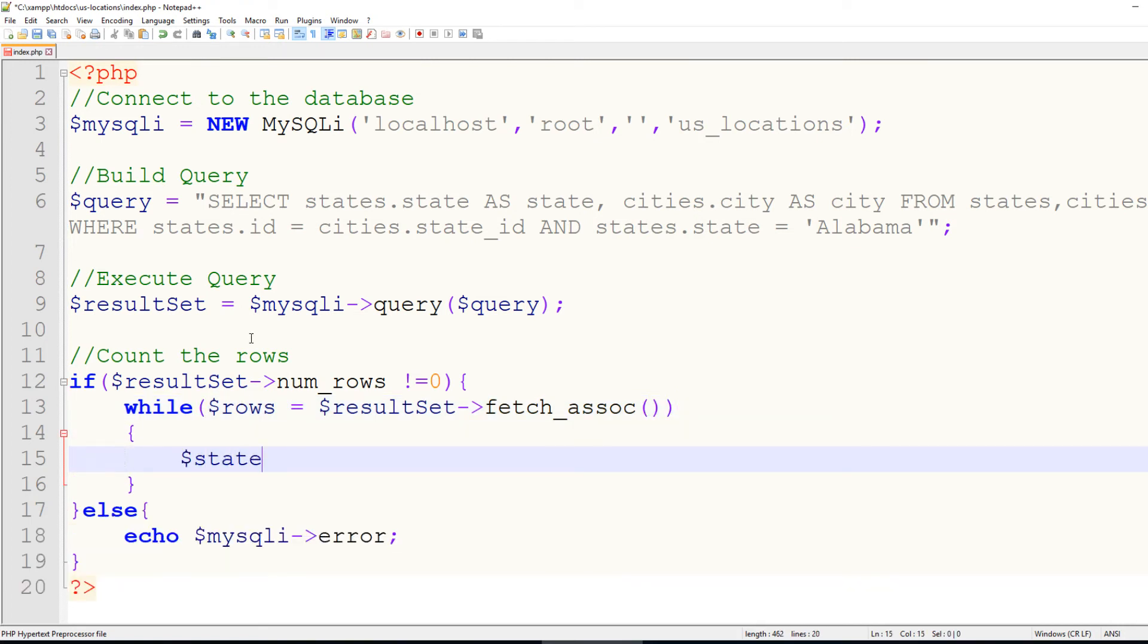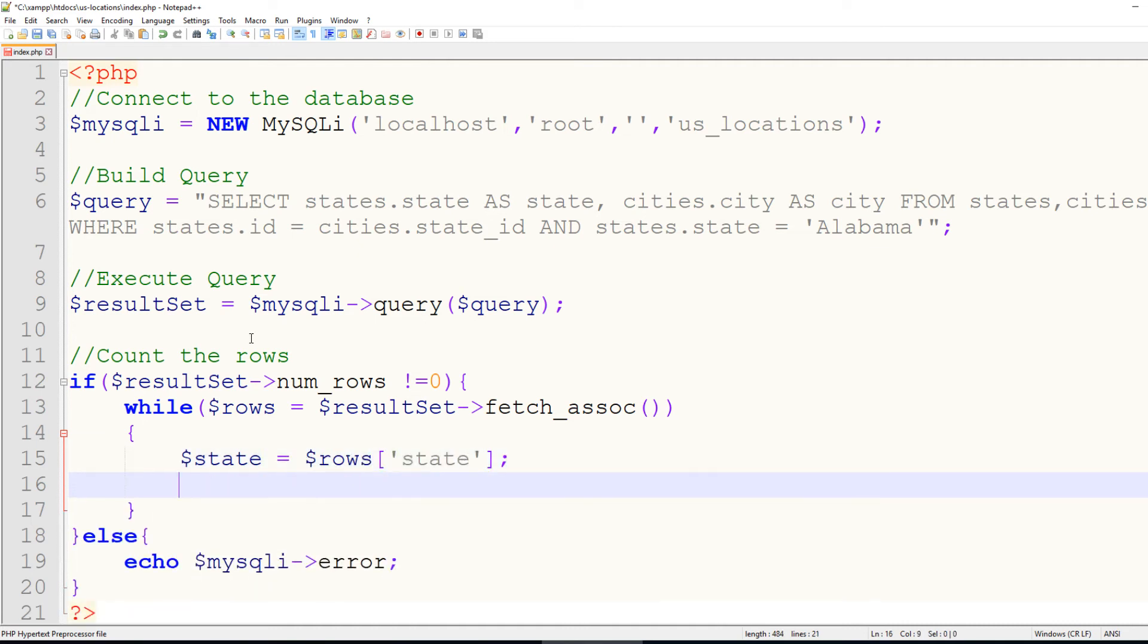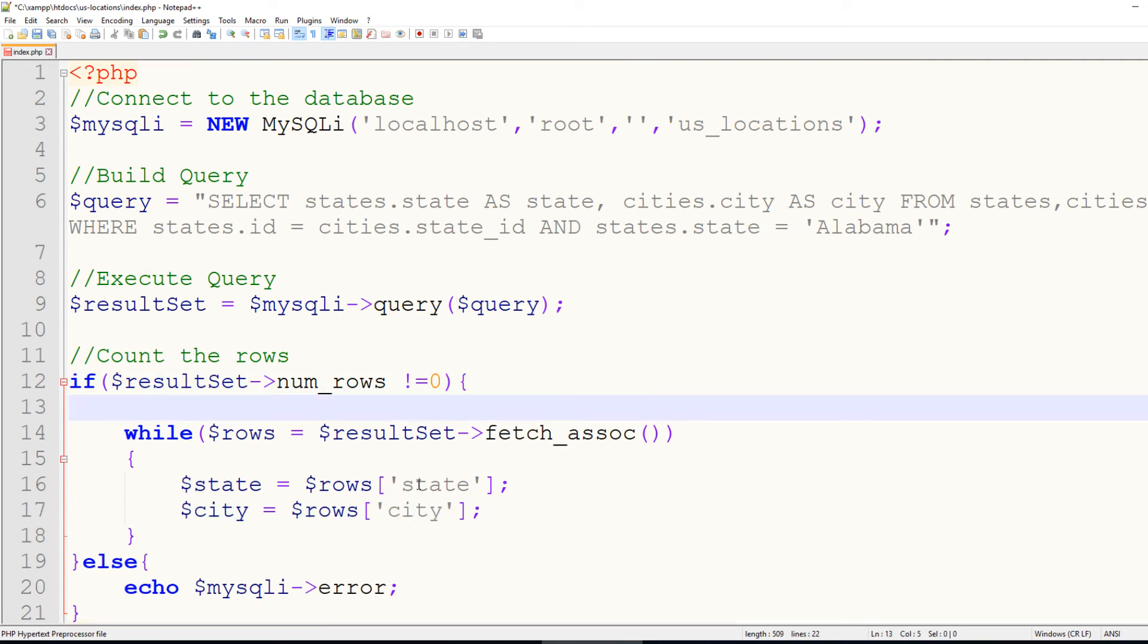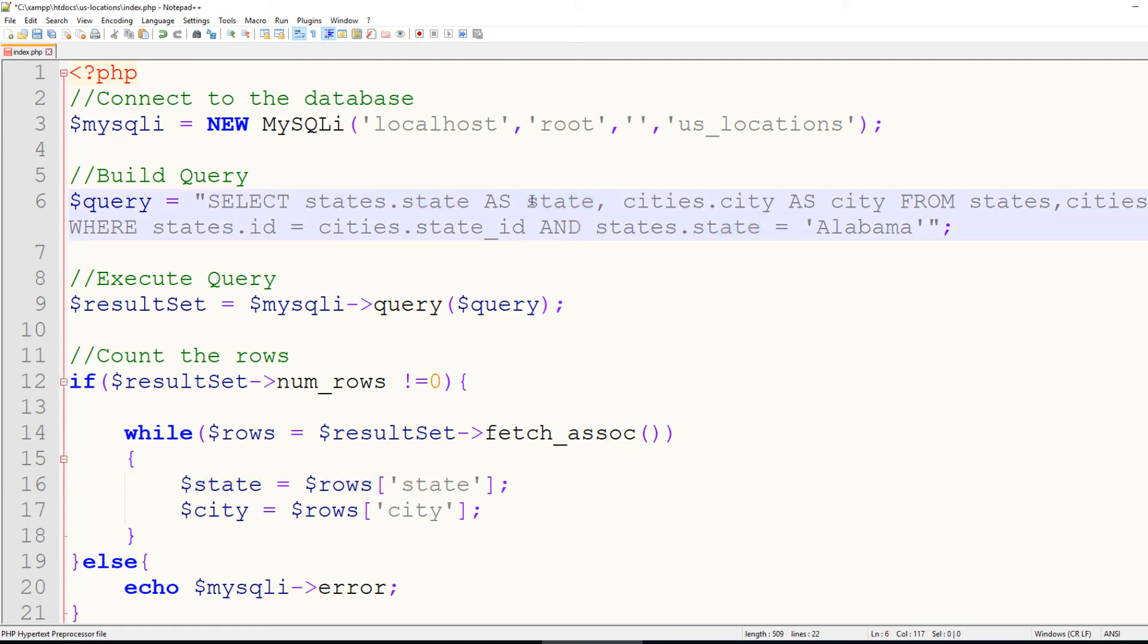Then we'll say state equals rows, and we'll grab the state, and then we can grab the city by doing the same thing. Now, the only difference between this and what we usually do is, this would typically be the name of the column in the database. However, we have to reference this here.